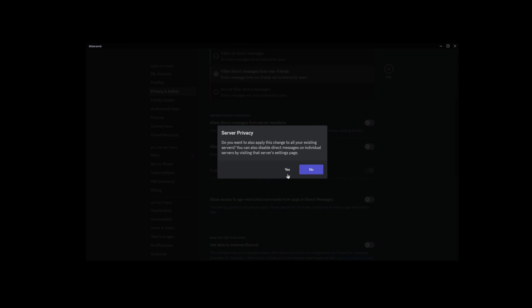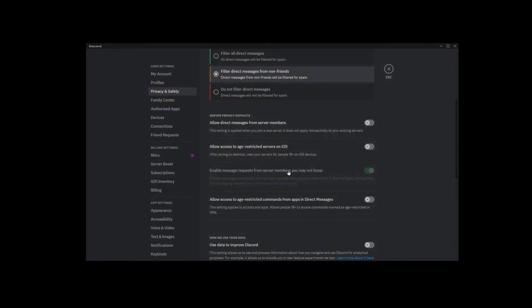Something to keep in mind. And that's how you disable direct messages on Discord.